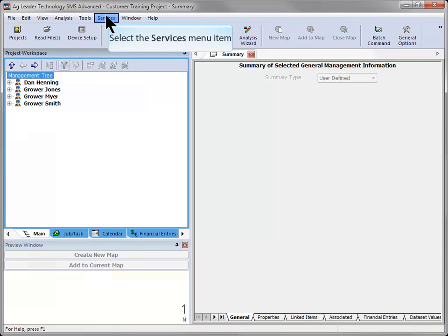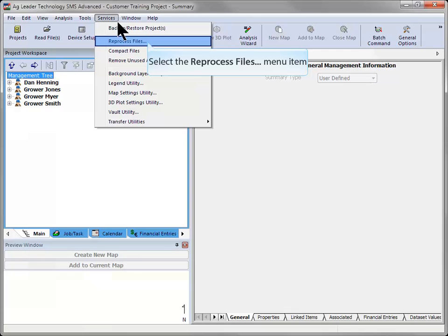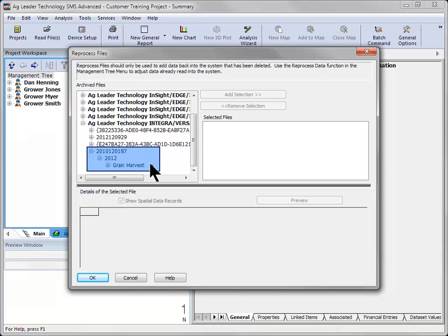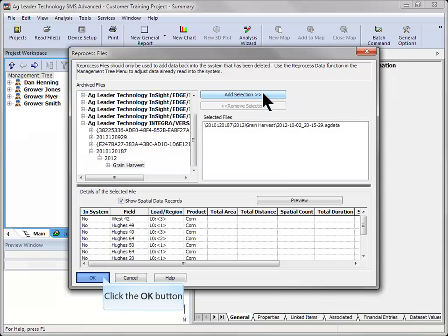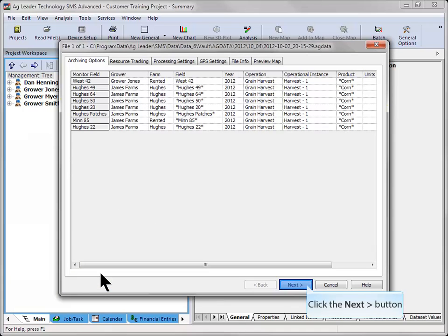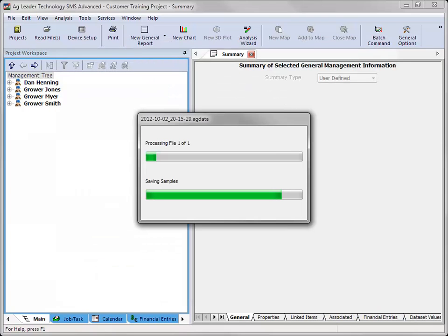Now that the harvest data from this year has been removed, go to the services menu and choose reprocess files. In the reprocess files dialog, select grain harvest for the appropriate years and displays and click add selection. Click OK once you have added the file to the right-hand side of the screen. Click next on the archiving option screen. Once the reprocessing is complete, all grain harvest datasets will be utilizing the most current calibration file.